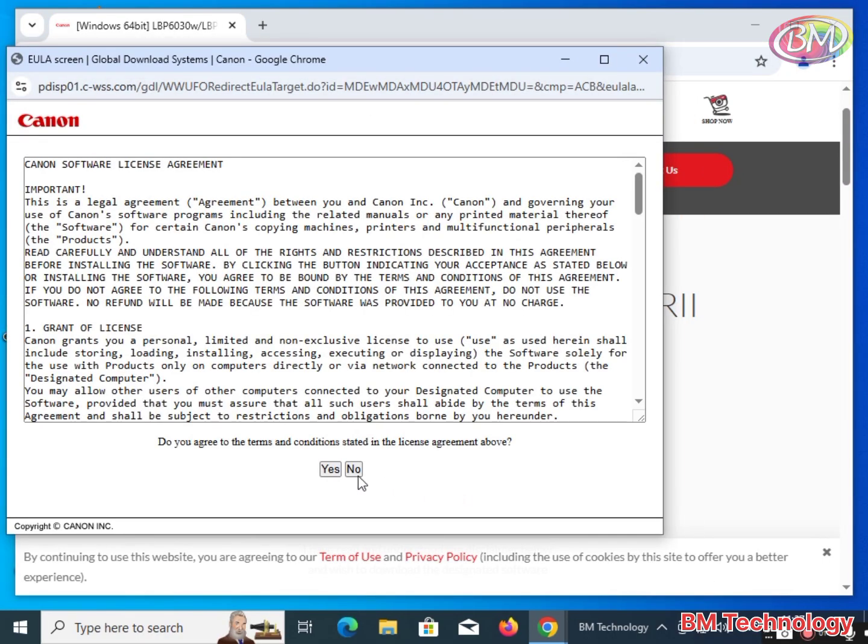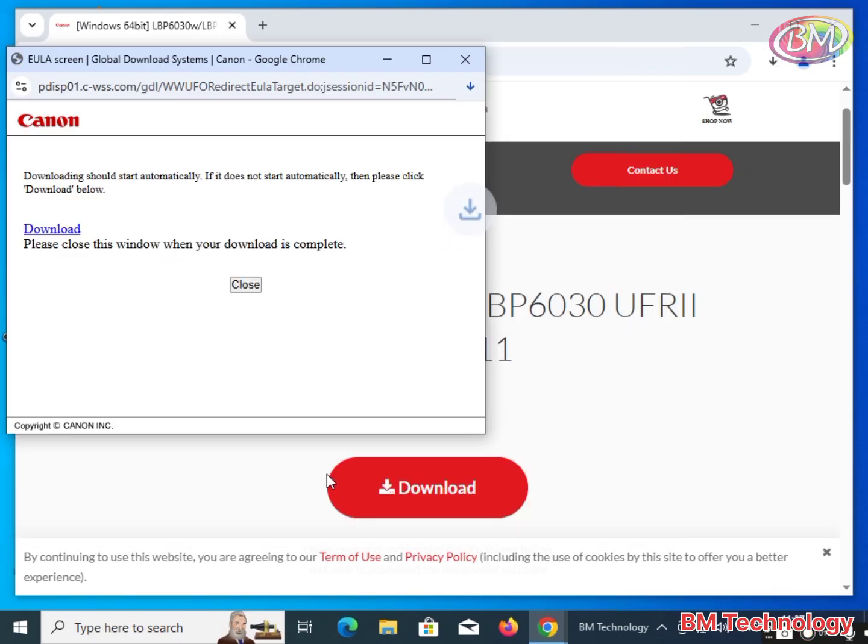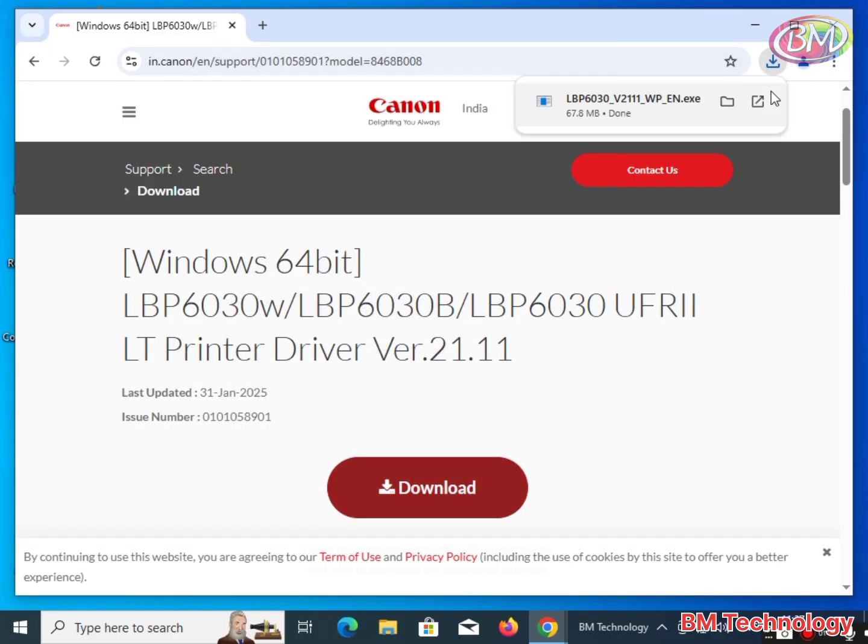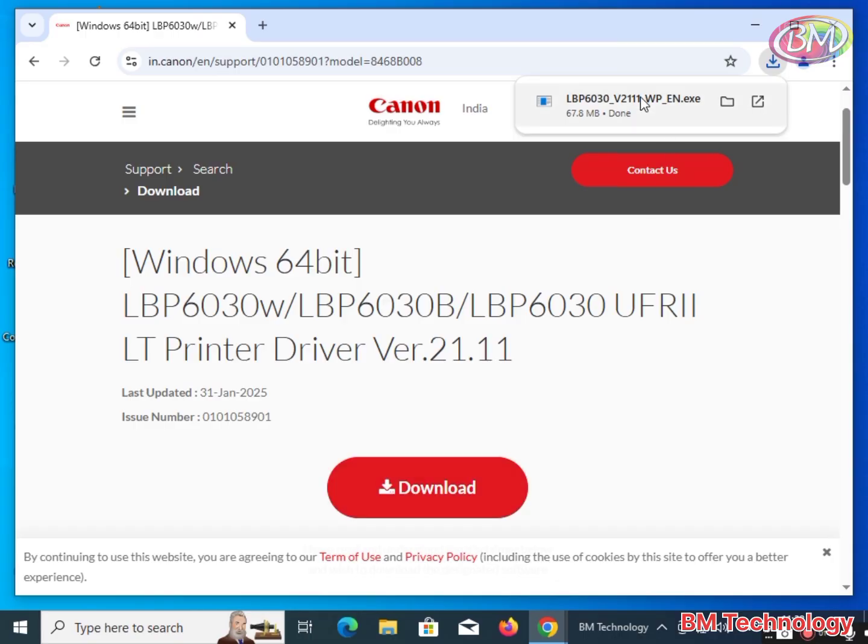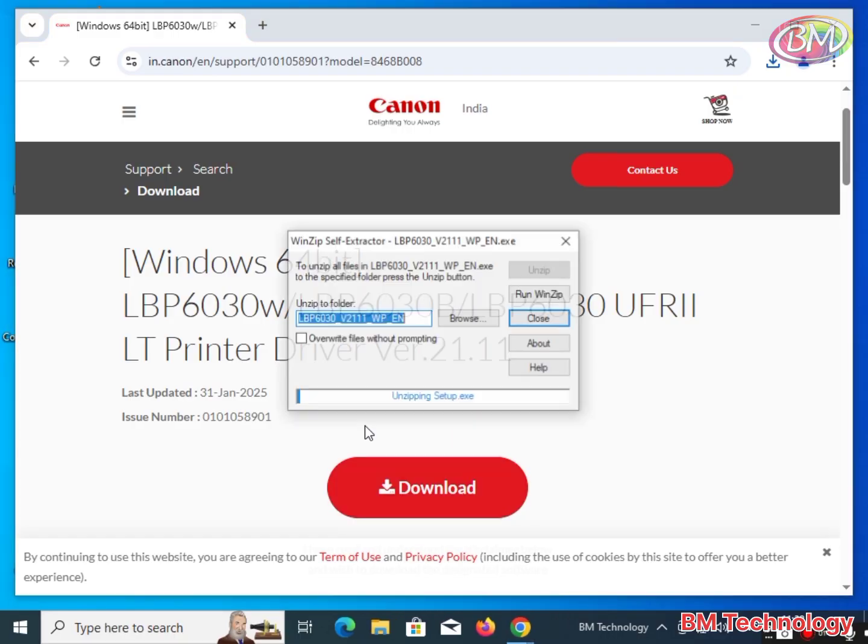Click on yes. The driver is downloading, please wait. The driver is downloaded. Click on the downloaded exe file. The file is extracting, please wait.